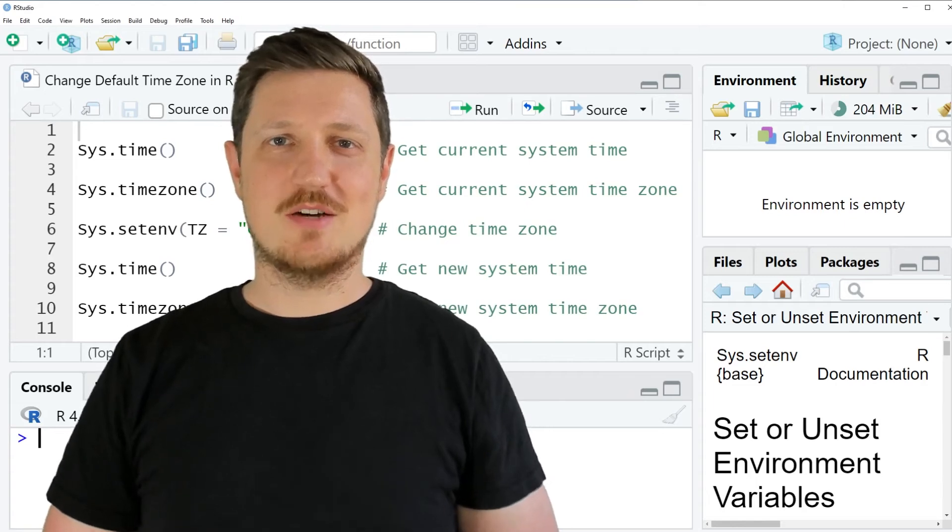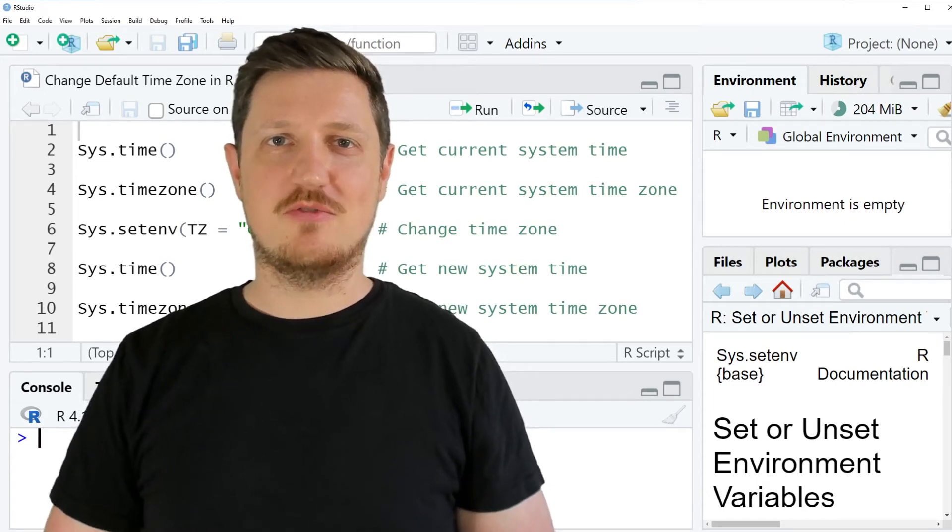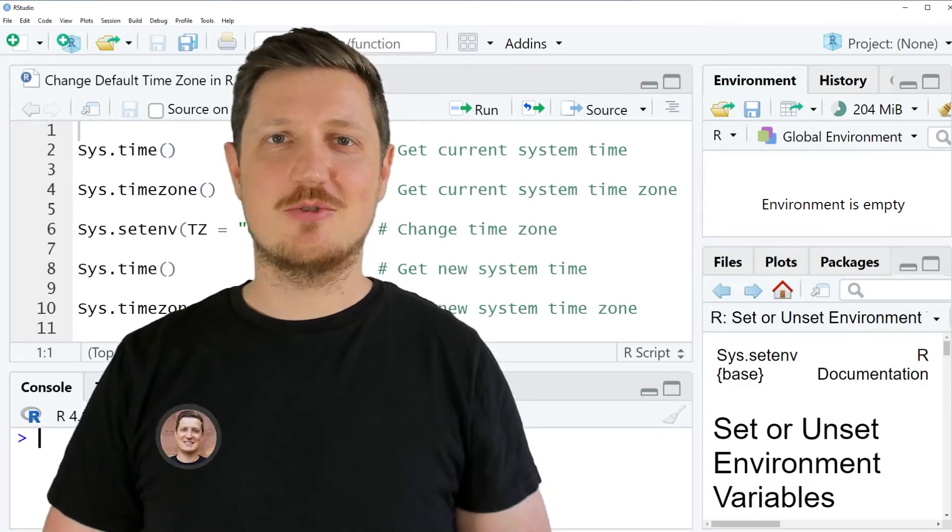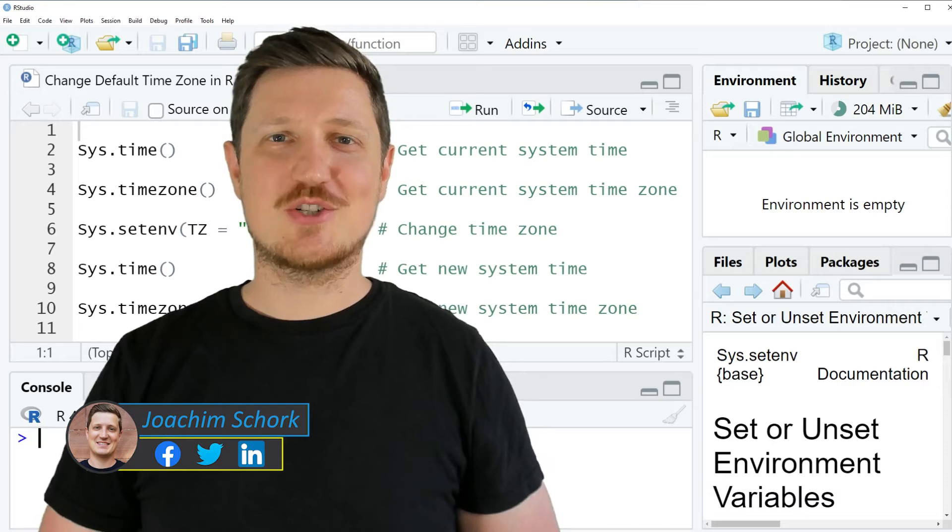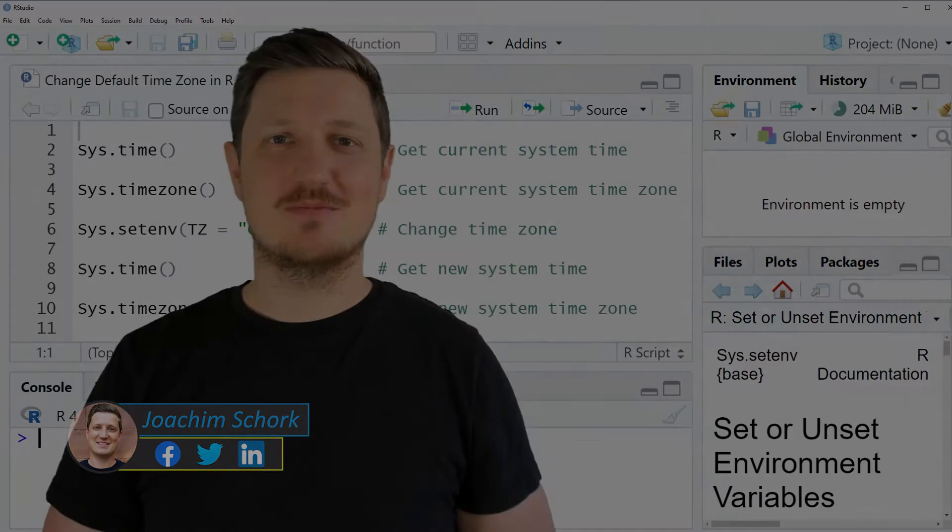This video explains how to change the default time zone in R. Without too much talk, let's dive into the R code.